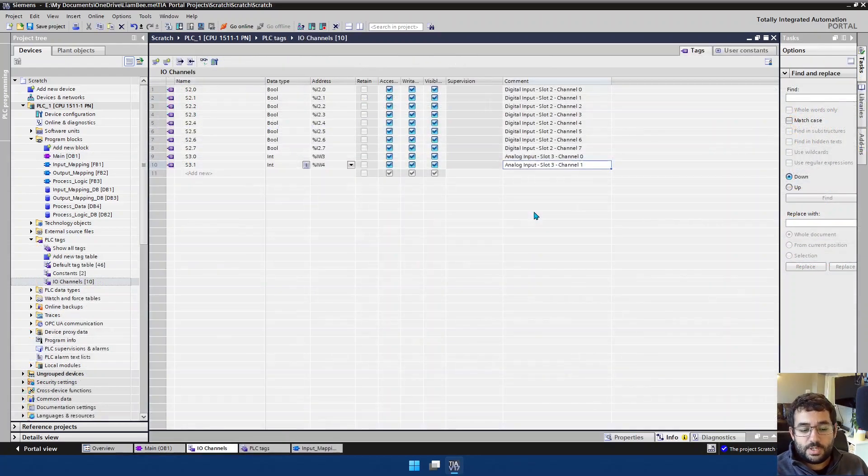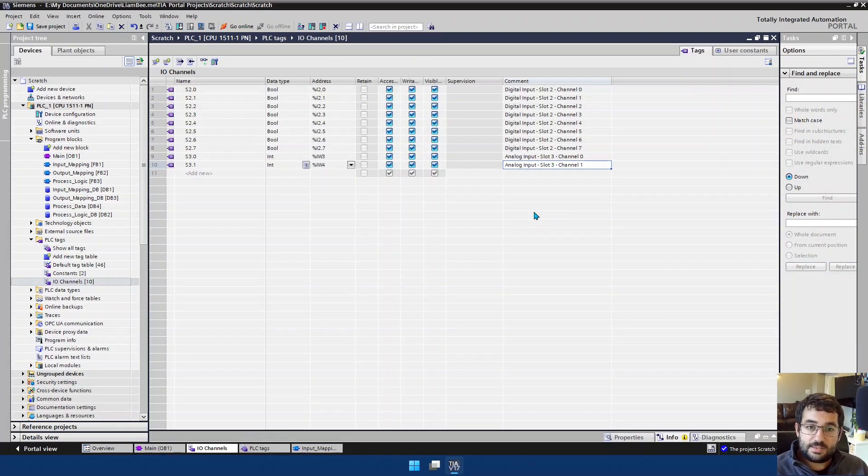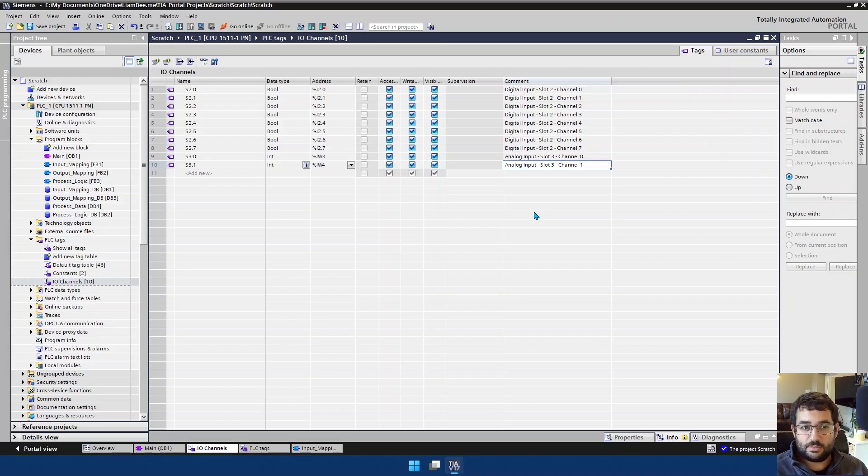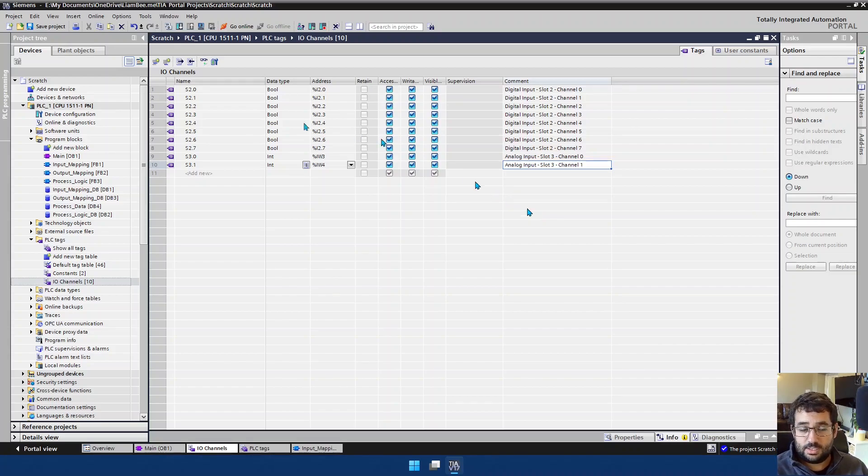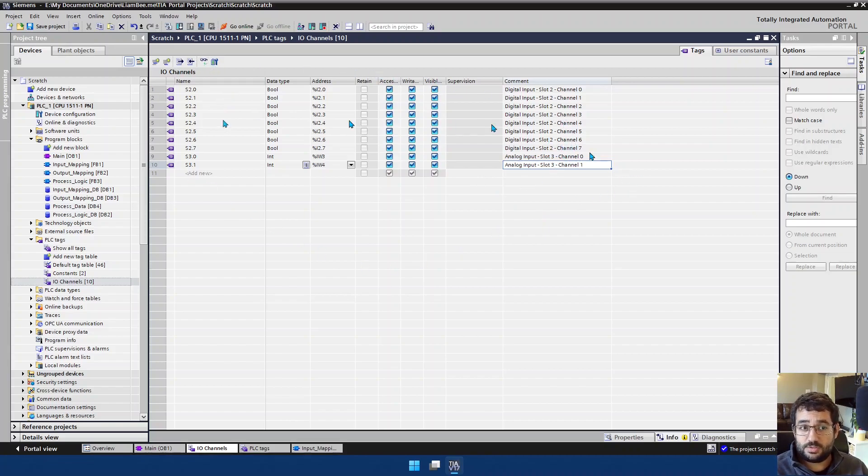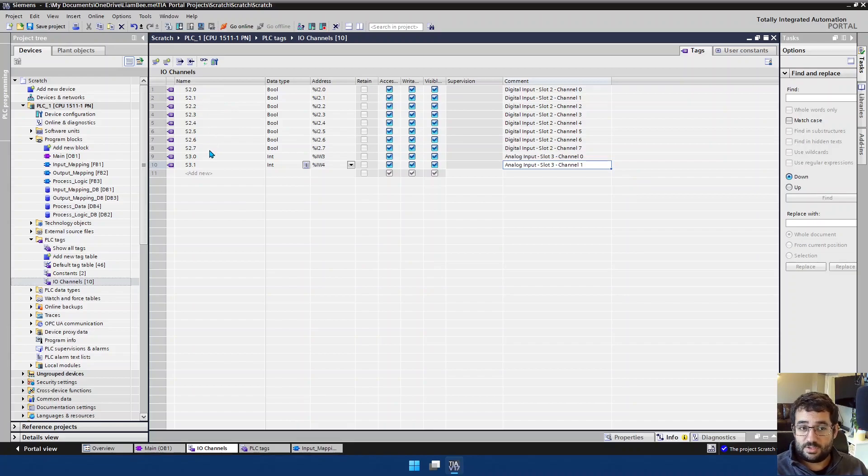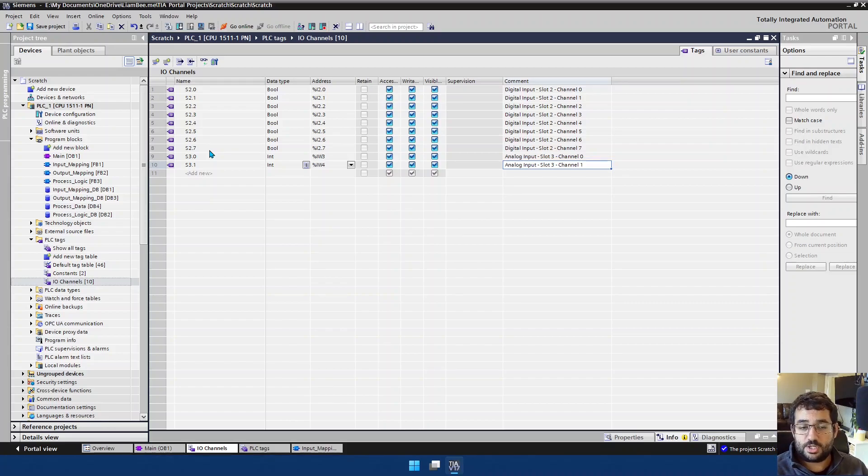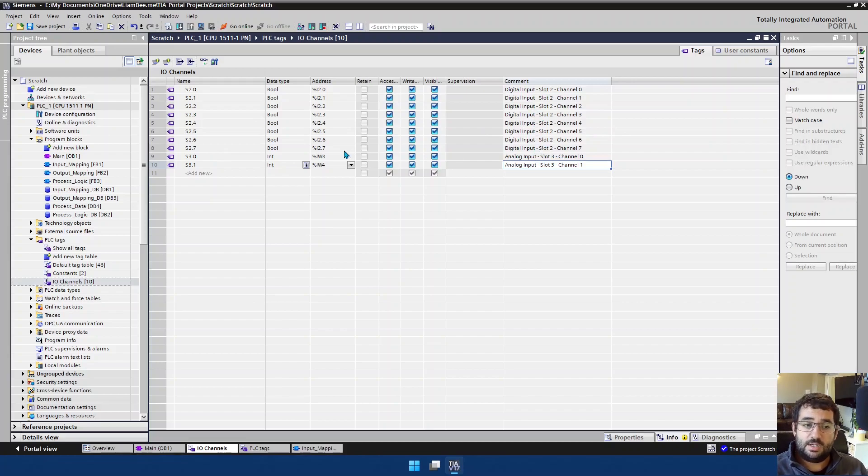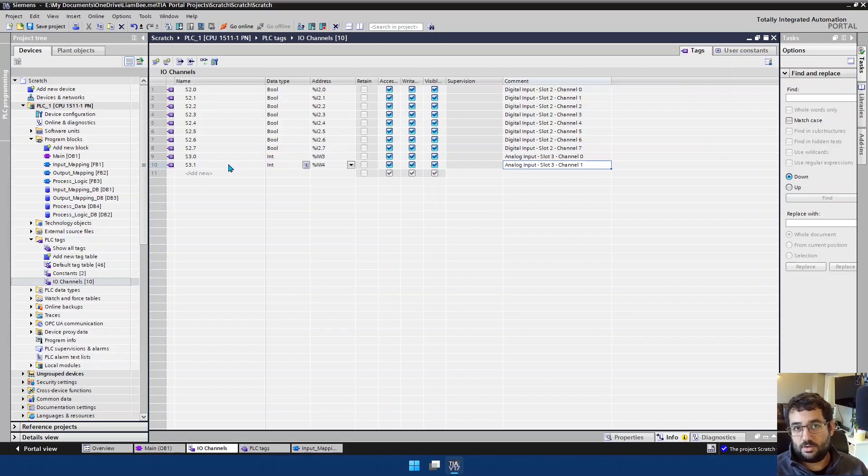So before we jump in and start having a look at the input mapping side, let's just have a look at where it all starts. So in this project, I have one digital input card and one analog input card. And I have the I.O. setup as follows. So S2.0 to S2.7 is the name of my tag. And these relate to the slot number and the channel that the information is coming in on. And they're all my digital inputs. And then I have S3.0 and S3.1, which are my analog inputs in slot three coming from my analog input cards.